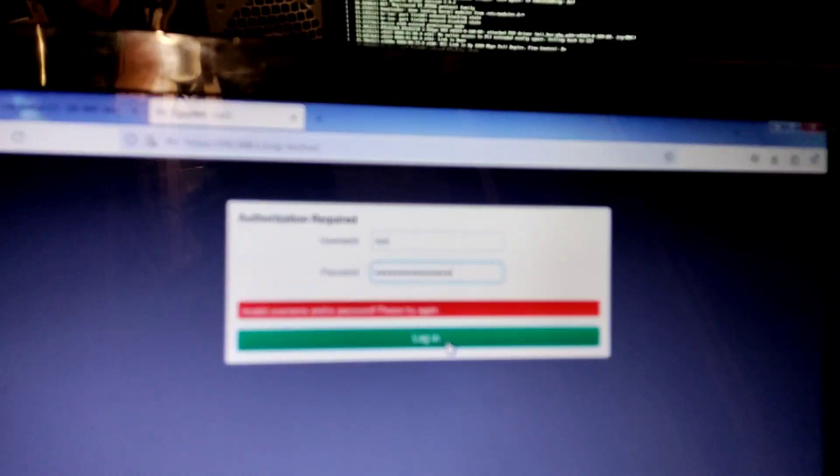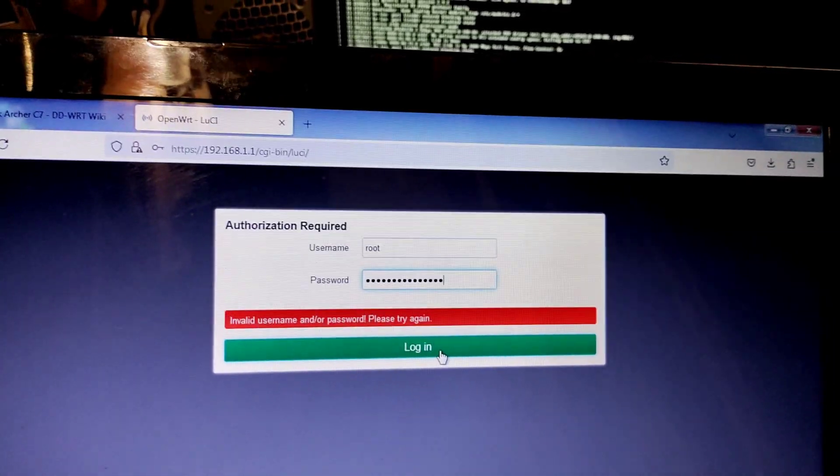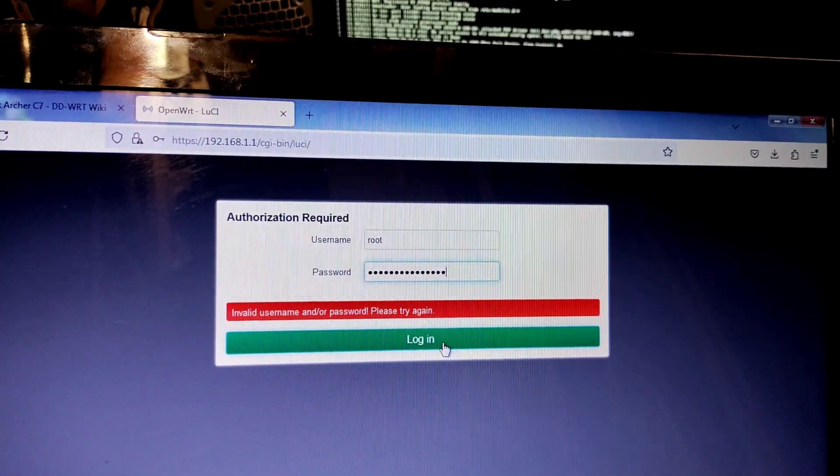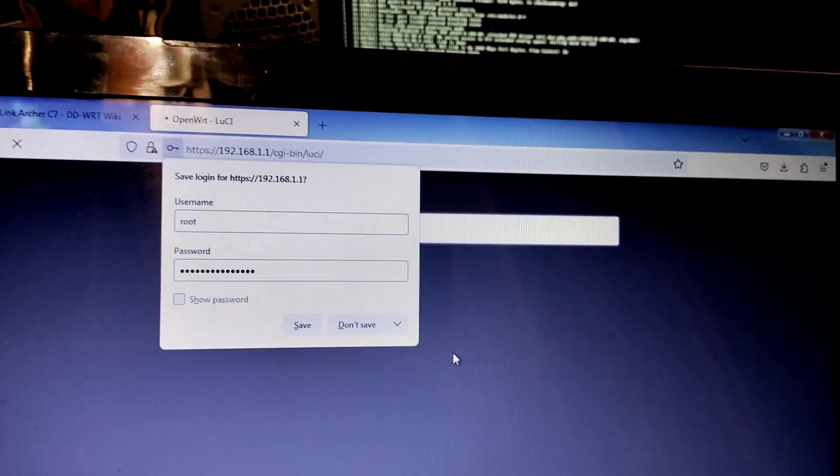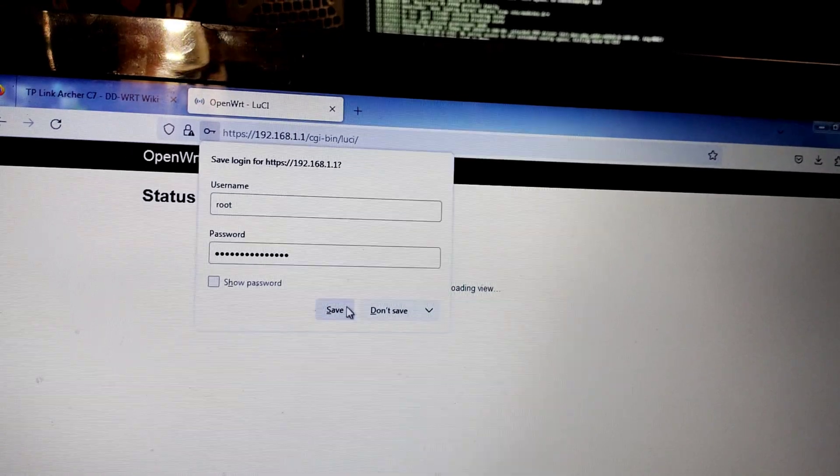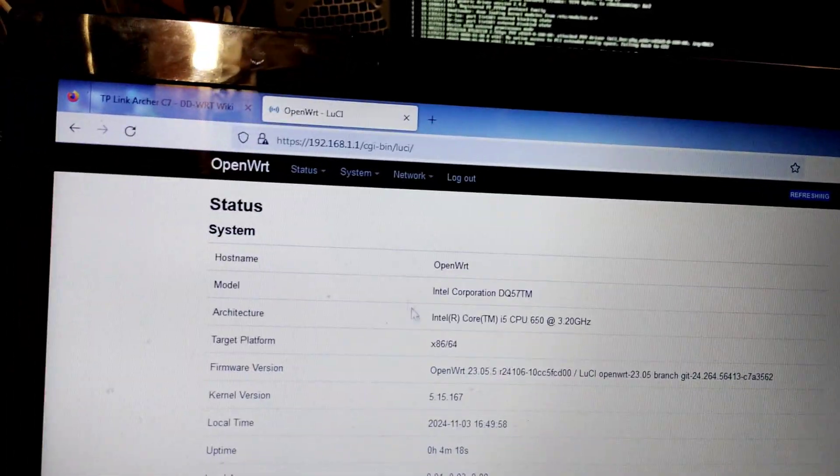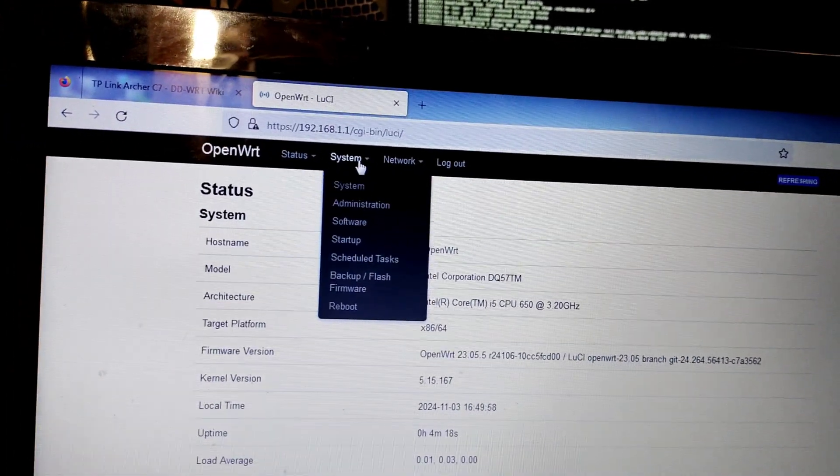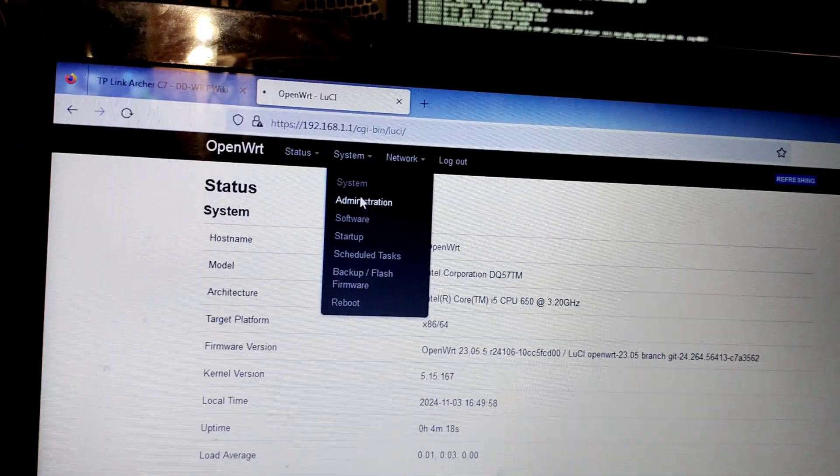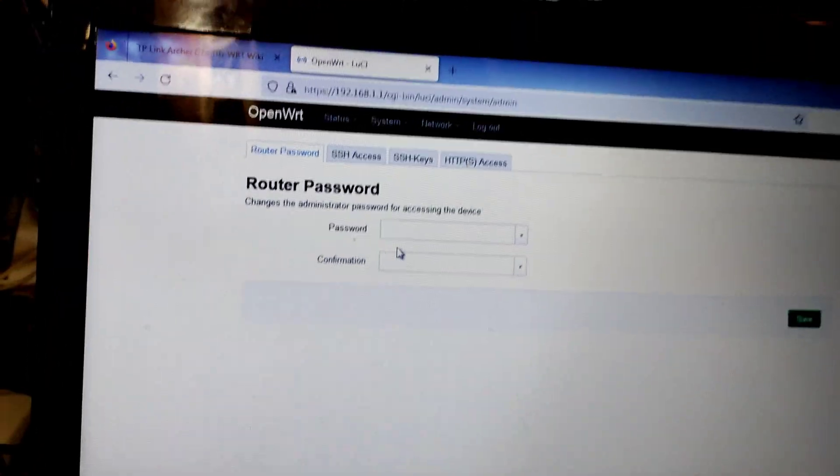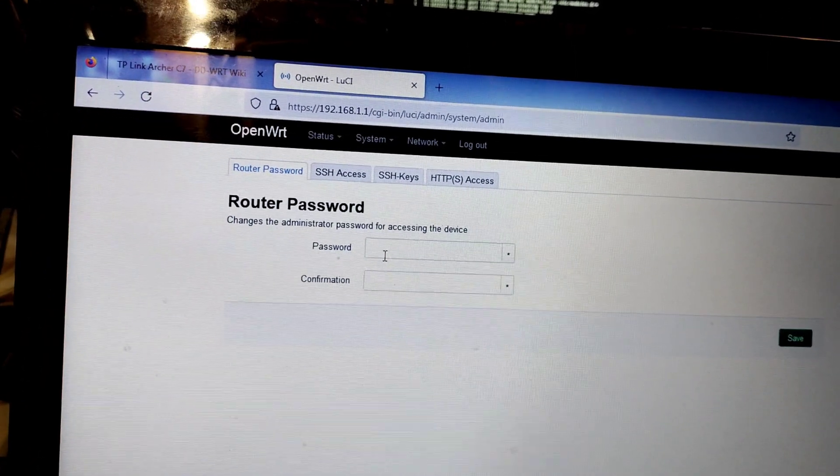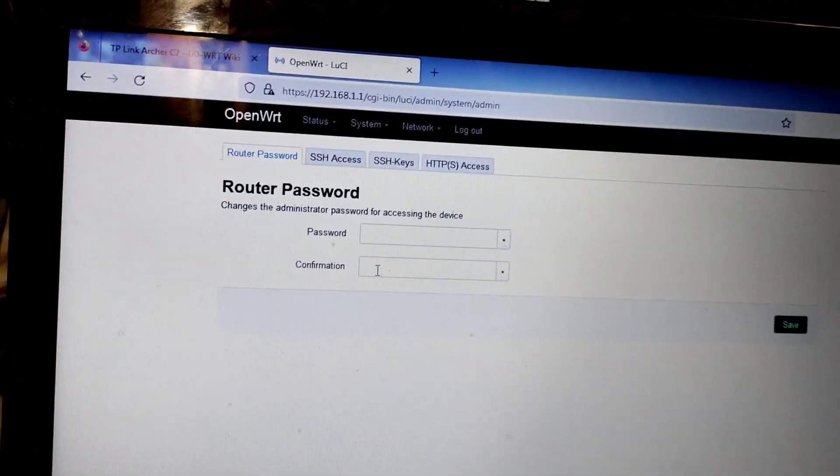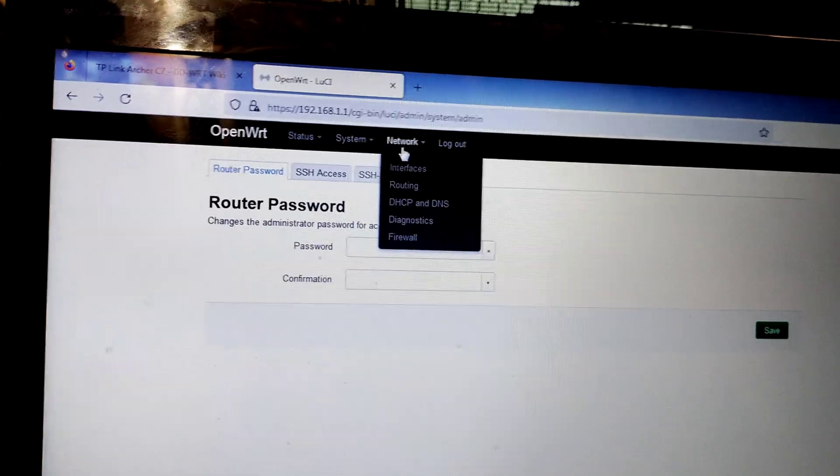After setting up the password, I'll show you where to change your password. Go to system administration and you can change the password here.